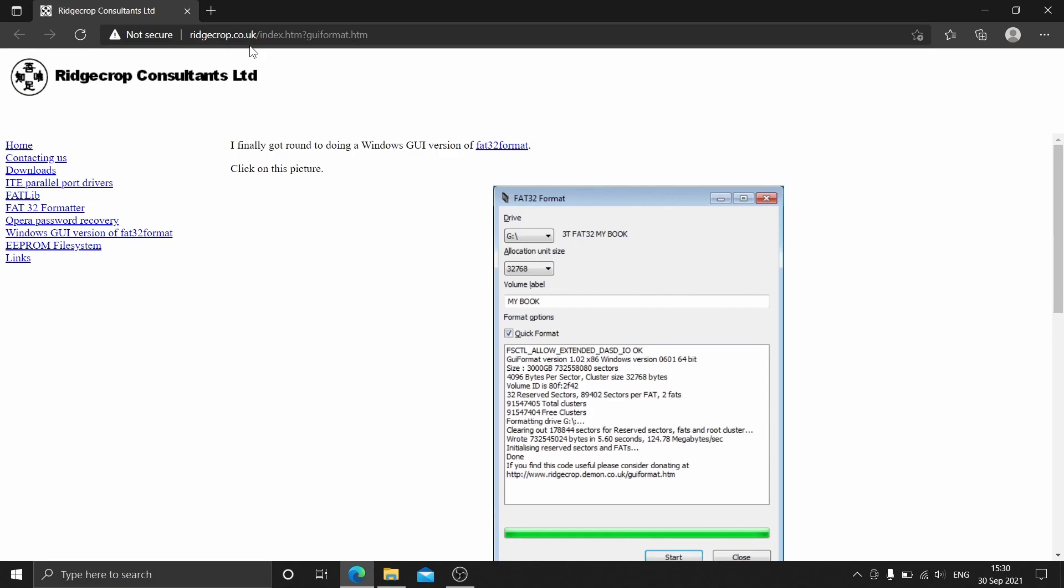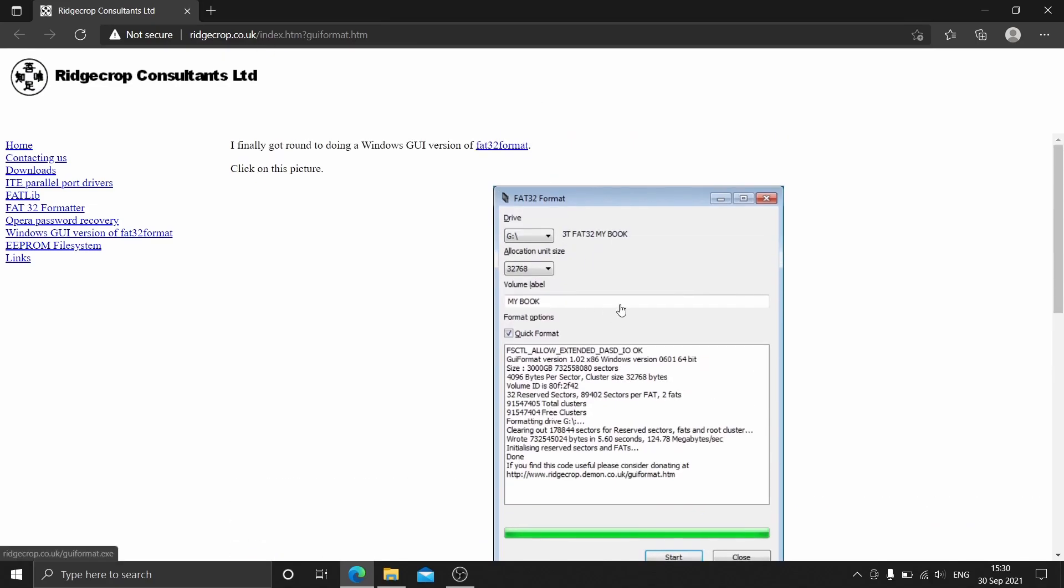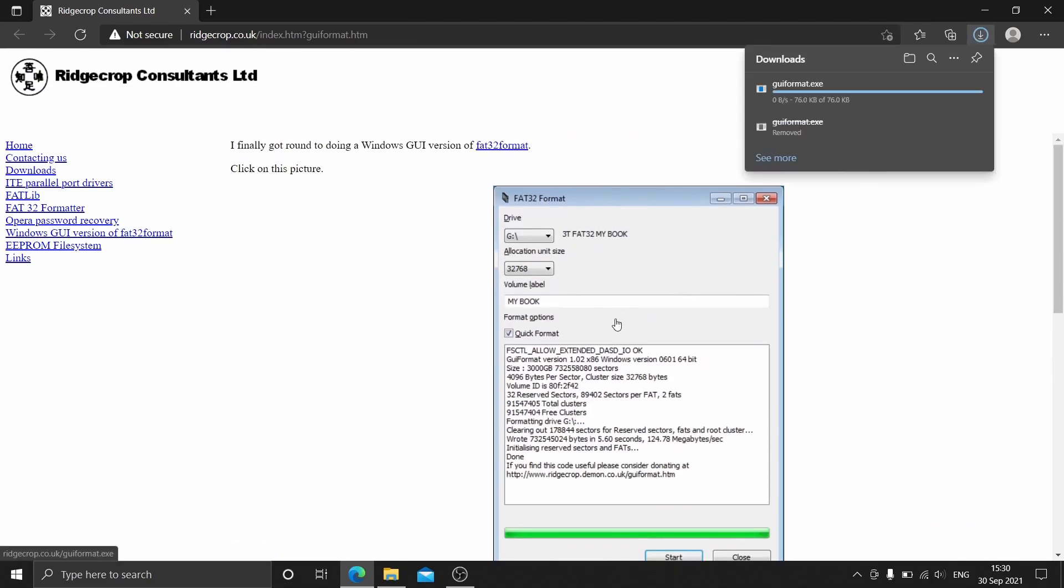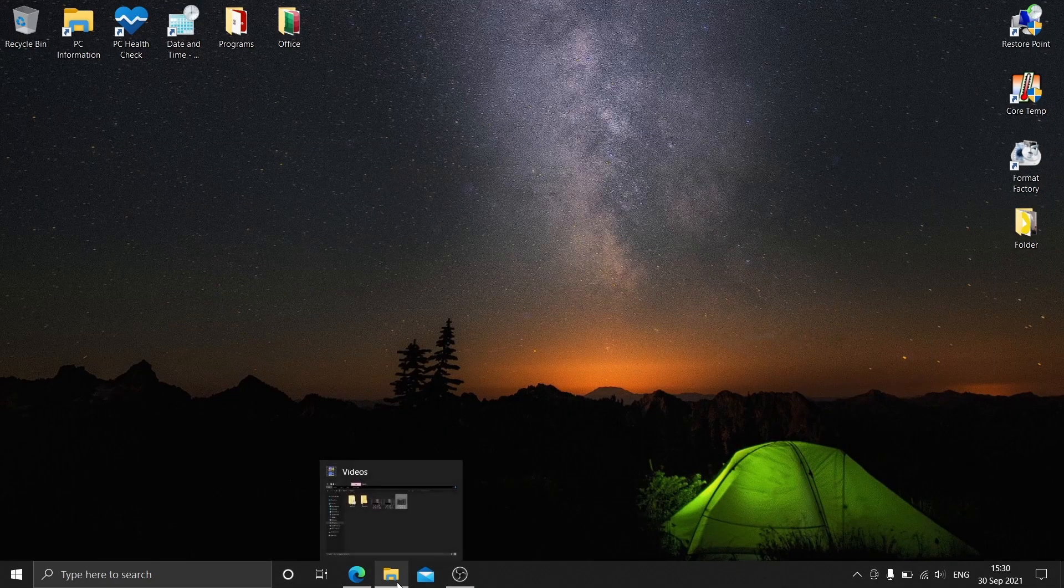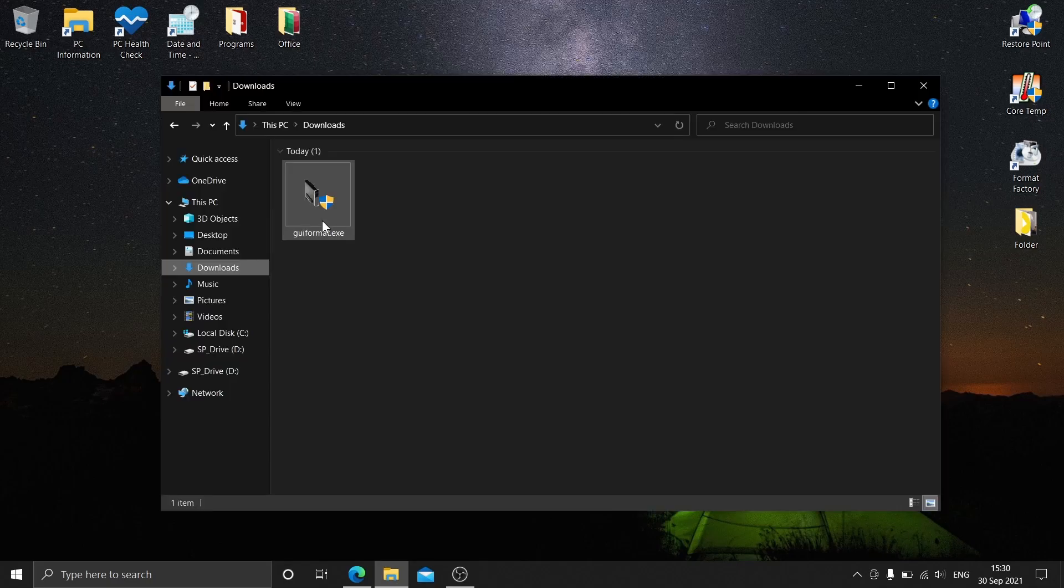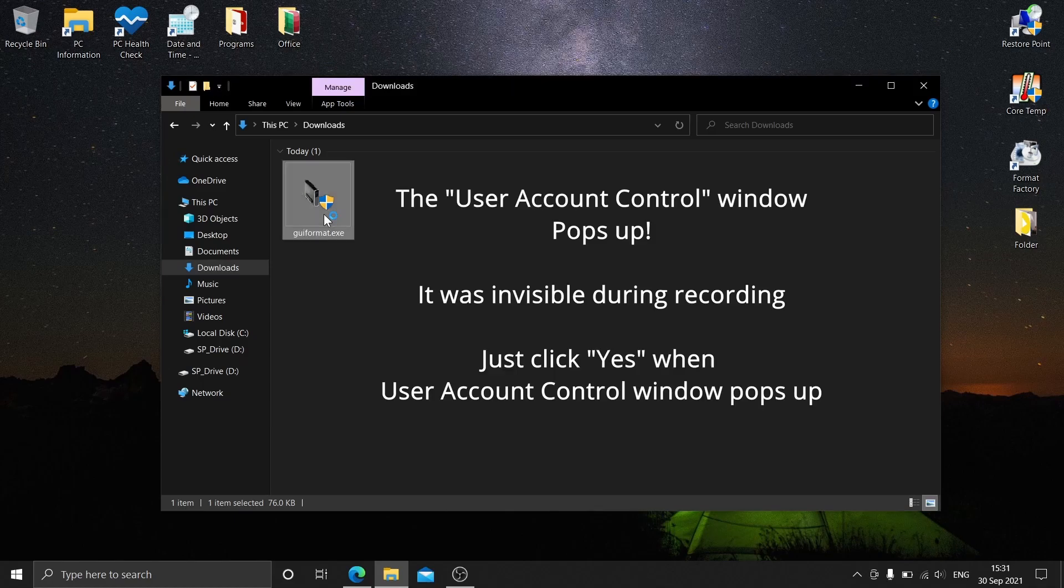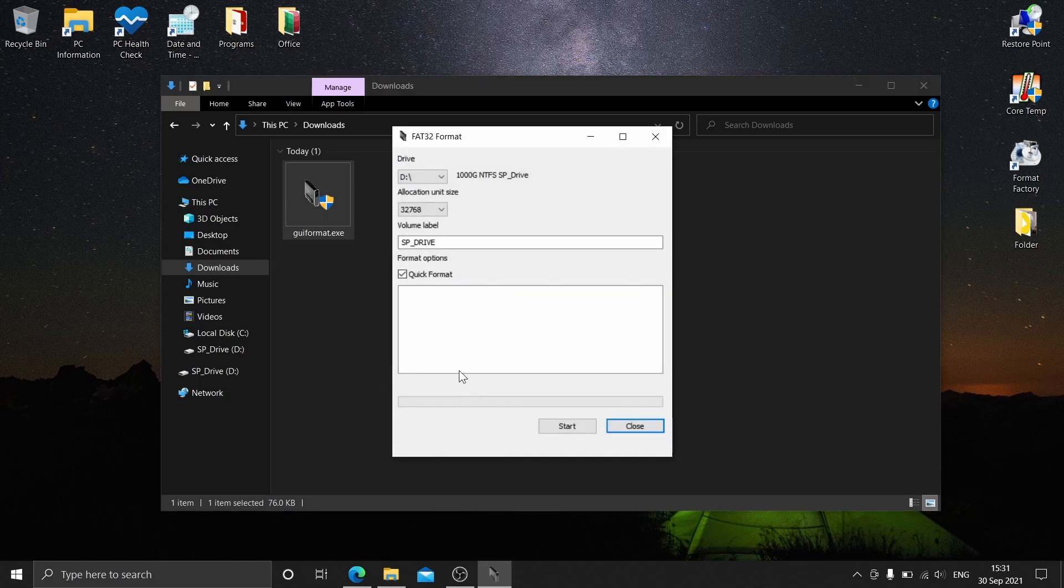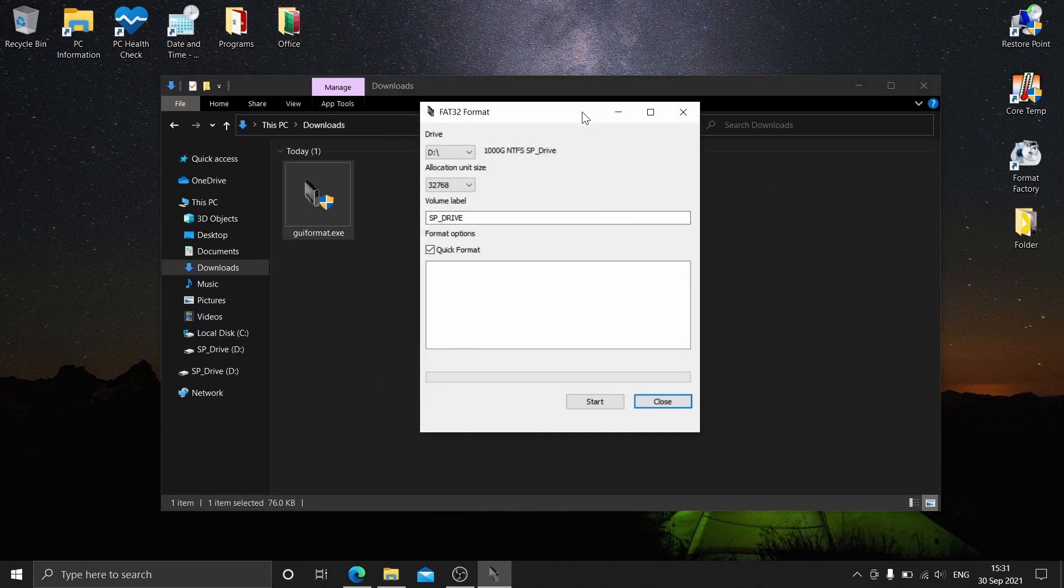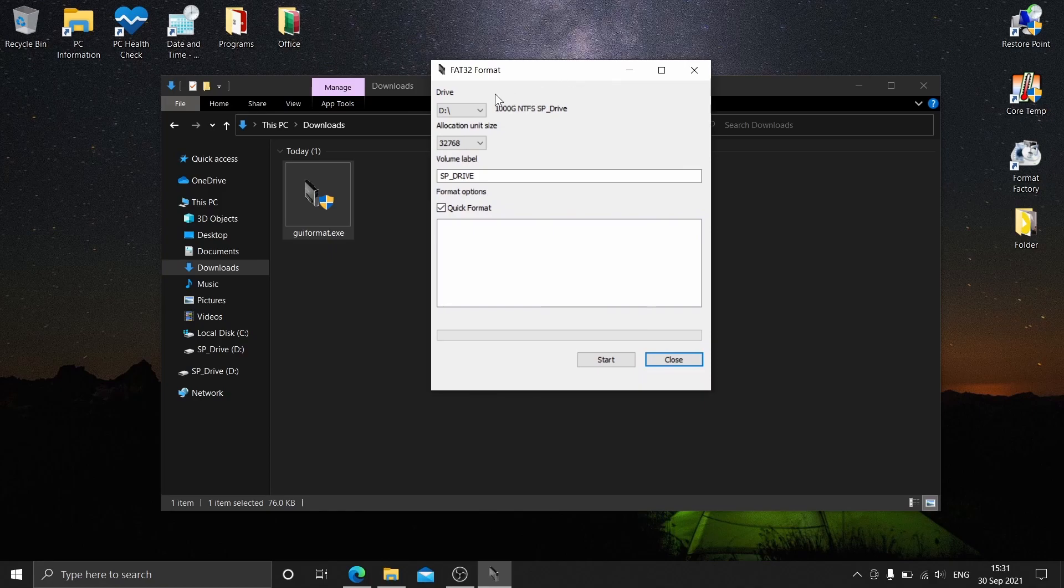ridgecrop.co.uk. Click this picture and it will automatically download. Now go to your downloads folder and double-click the XA file, then click yes.